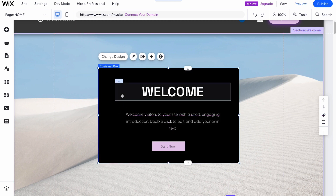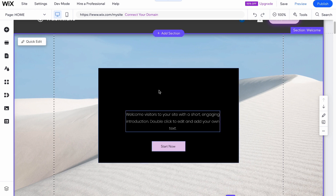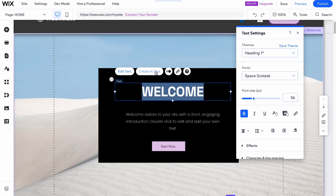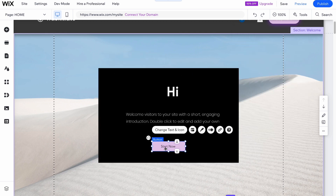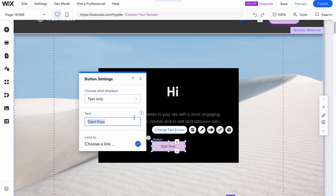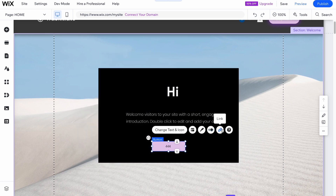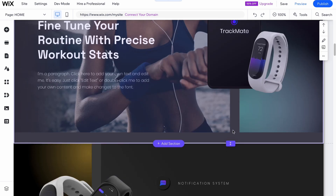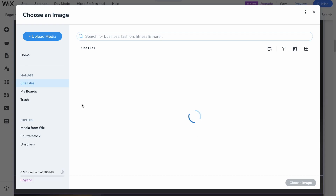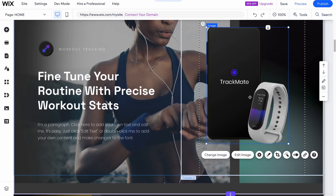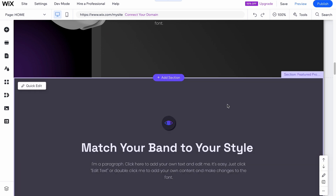Every section has elements inside — tags, stacks, buttons, and so on. We can click on any element to manage it: delete it, click 'Edit Text' to change the content — for example, writing 'Hi' instead of 'Welcome' — and change themes, fonts, font size, bold, italic, underline, and so on. Every element has its own properties. We can click 'Change Text and Icon' to update it, add animation, set a link destination. To change an image, click 'Change Image' and find something suitable or upload your own media.